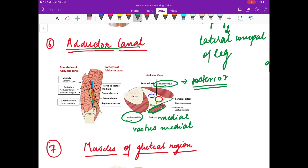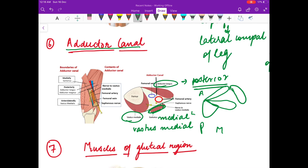To visualize: imagine the femur, with medial, lateral, anterior, and posterior aspects. The vastus medialis forms the anterior boundary, the adductor longus forms the posterior boundary, and the sartorius forms the medial boundary of the adductor canal. The adductor canal is also known as Hunter's canal.